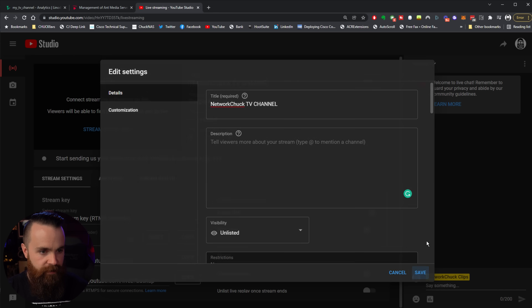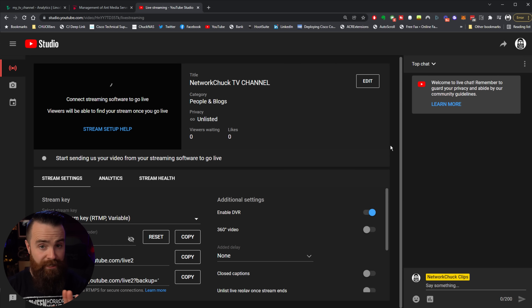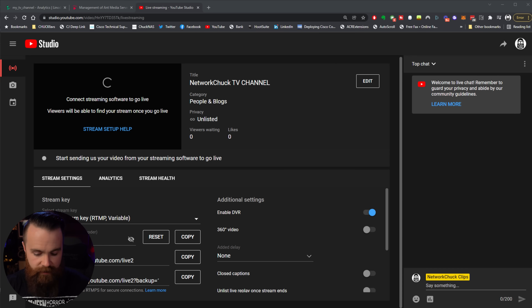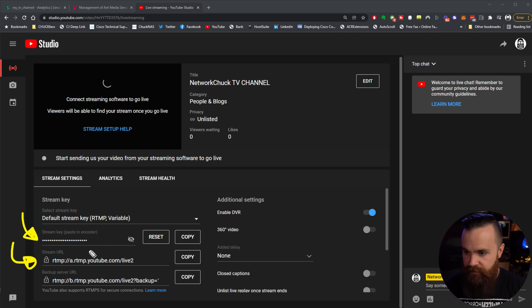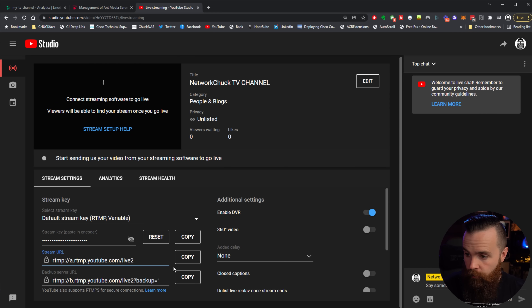Click Save. Now we only need two things from our YouTube Studio. First, we'll need the Stream URL, and we'll also need our Stream Key. Notice how mine is dotted out — it's something you want to keep secure. If someone has your stream key, they can stream to your YouTube channel. So don't show that to anybody. Let's go ahead and grab our stream URL and click Copy.